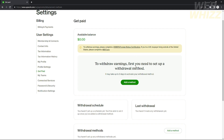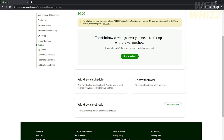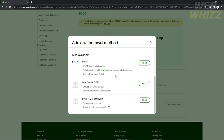You will not see your earnings until you add a payment method. If you don't have a payment method and you want to withdraw your earnings, you will need to first complete a W-8BEN form for tax status certification if you're in the US. If you're outside the United States, you need to complete a W-9 form before you can add your payment method.